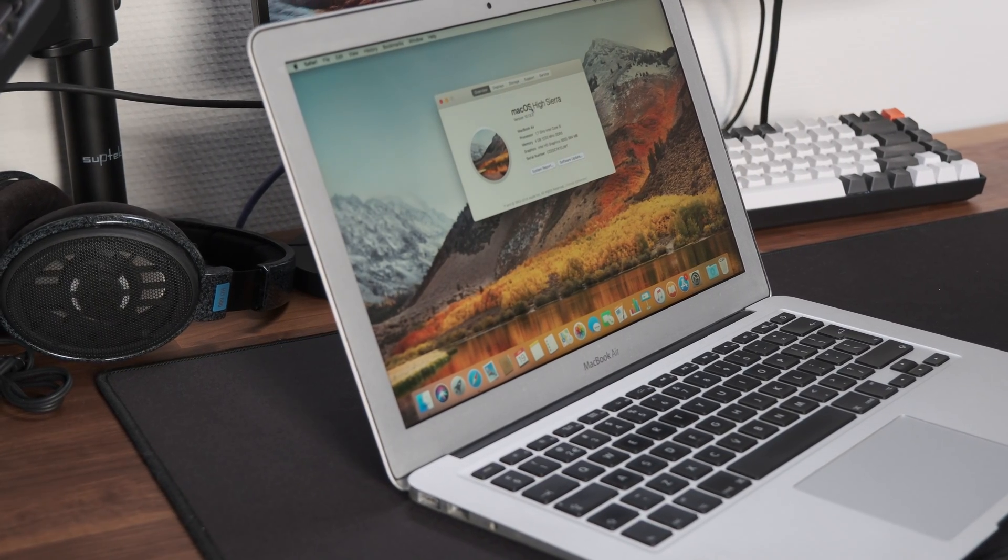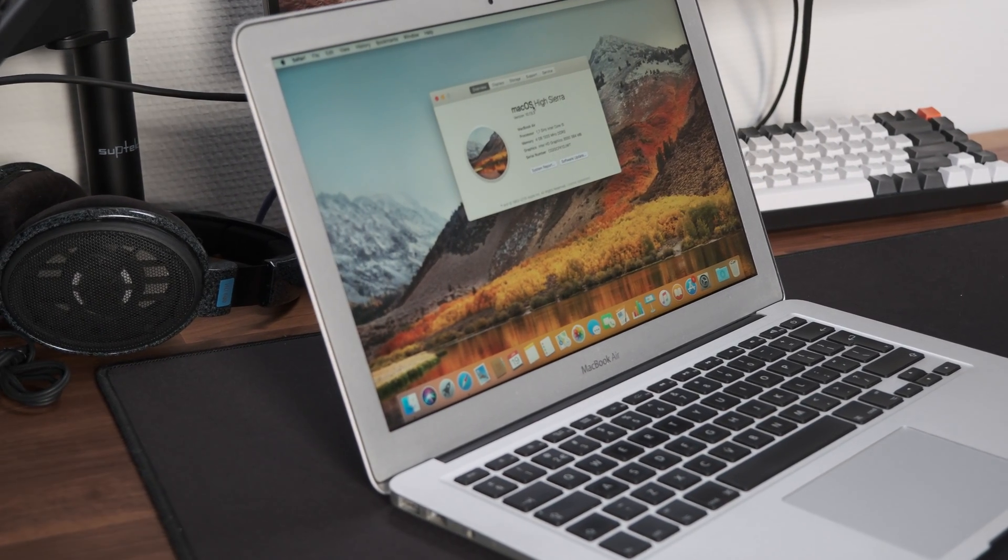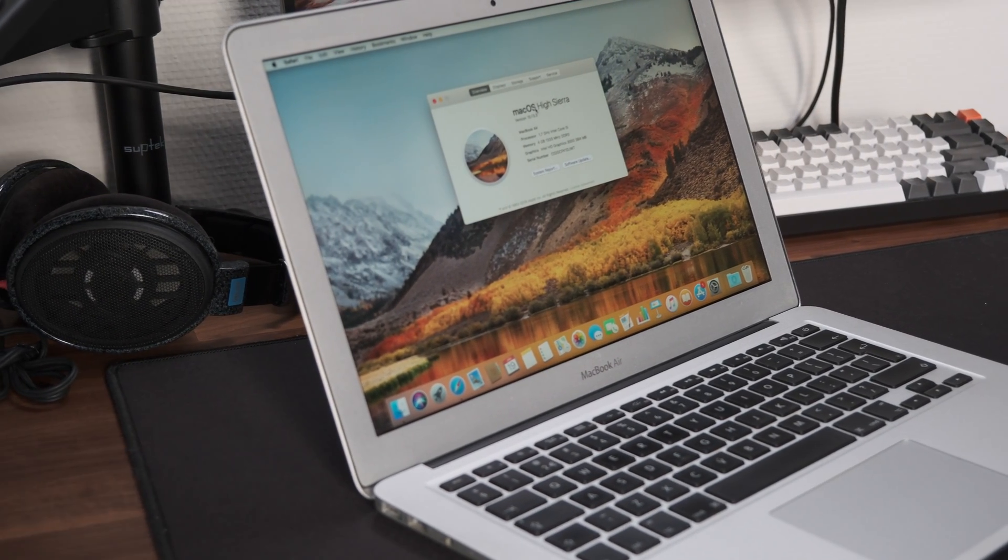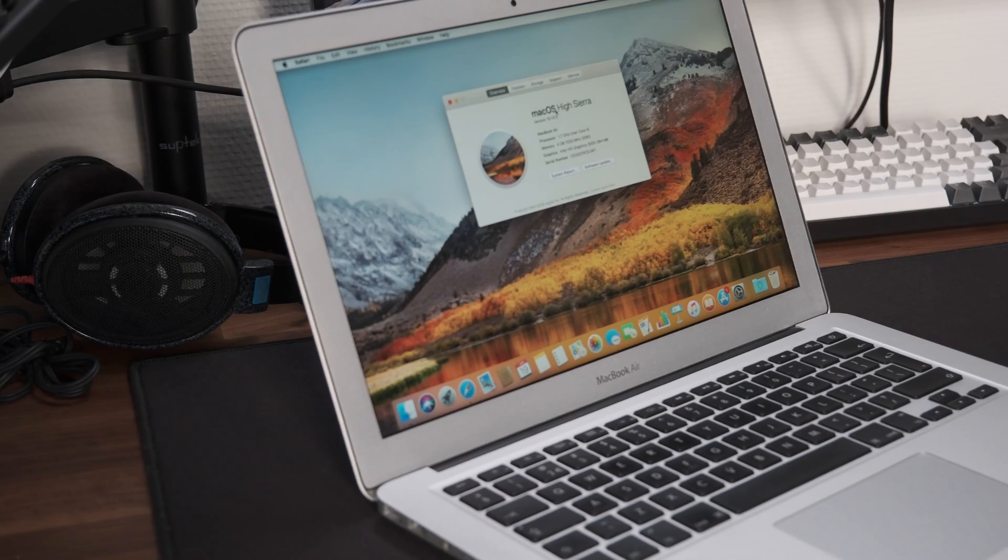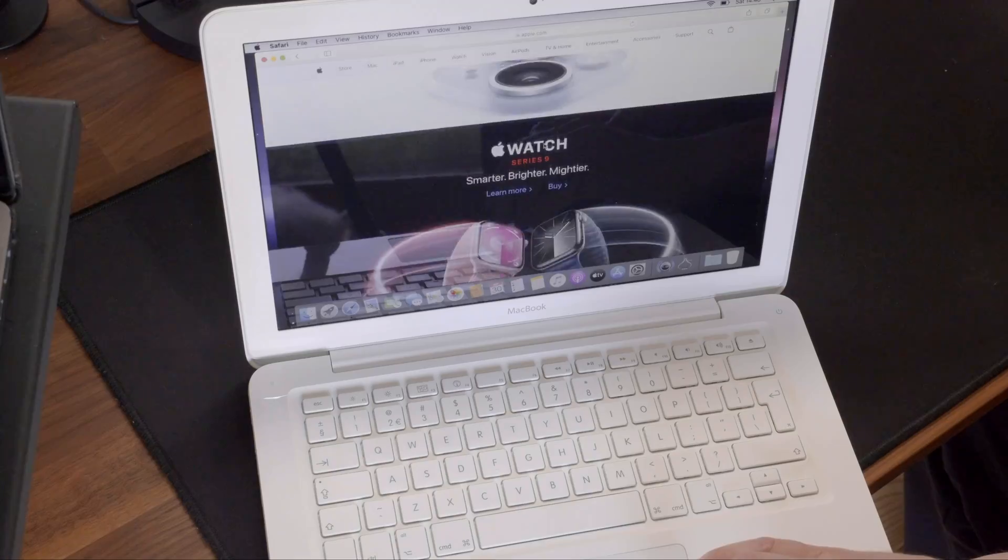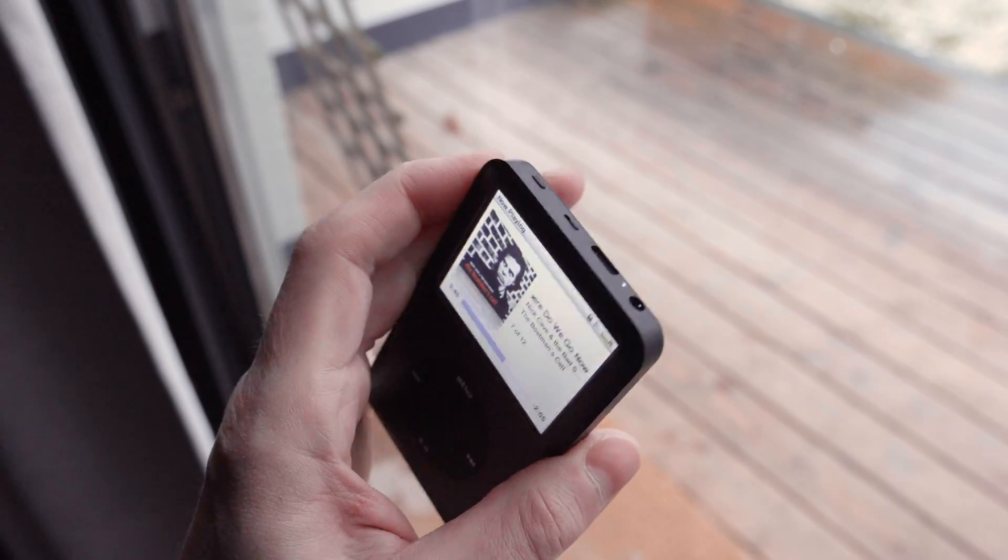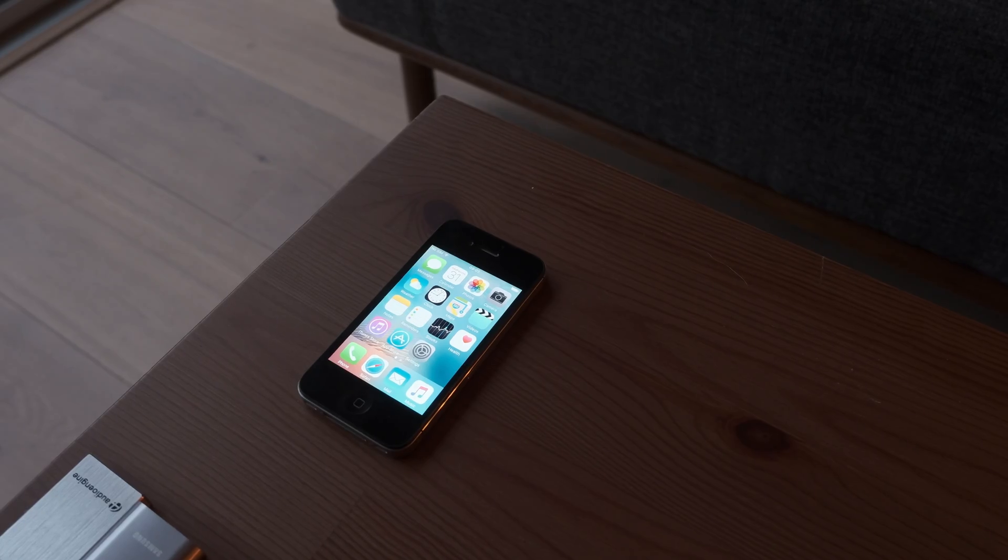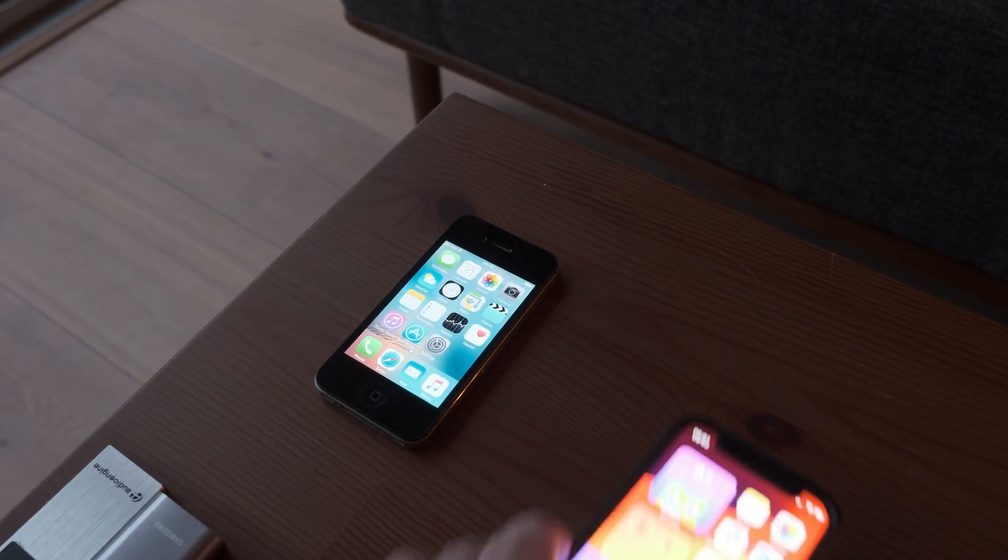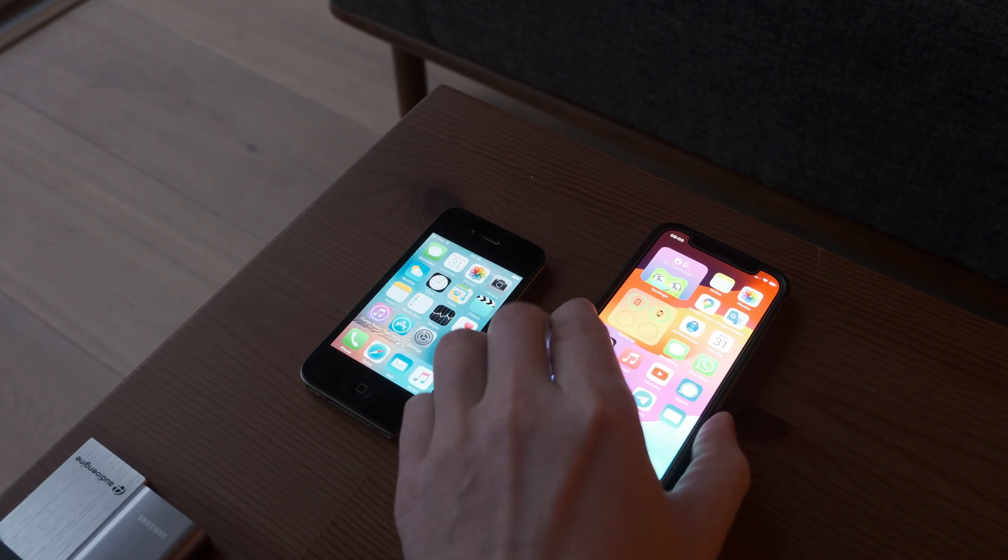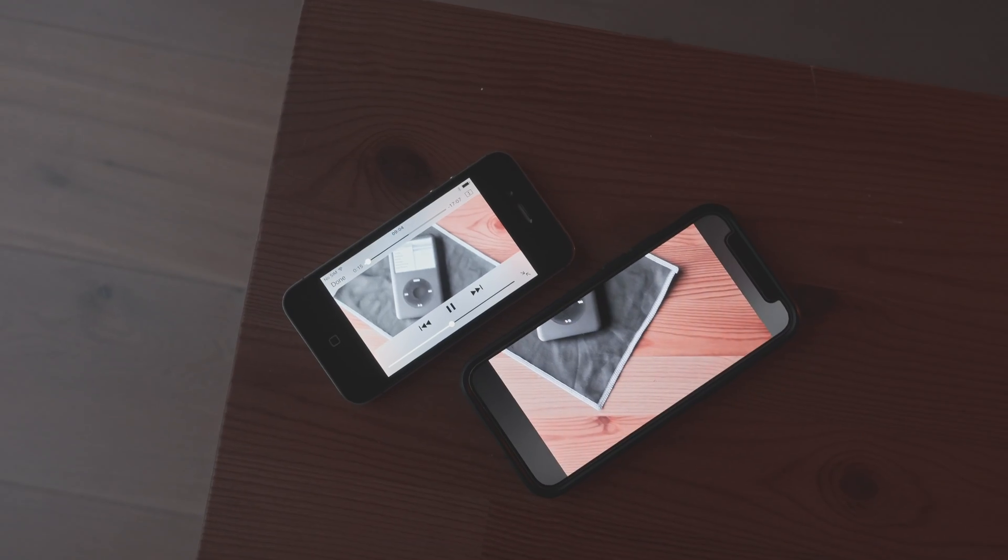As you might have guessed from my content, I love old devices. Whether it's an old MacBook, an iPod, or perhaps an iPhone, I love to see the old equipment still working.